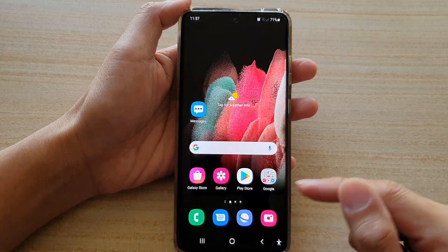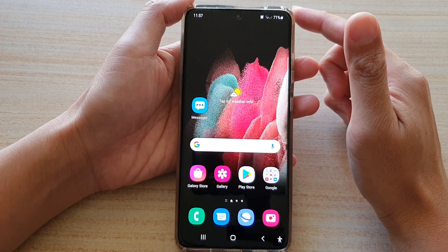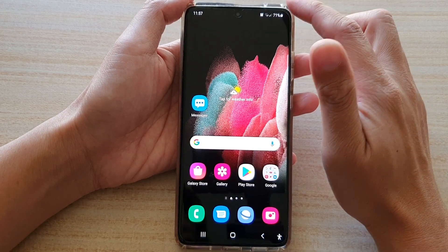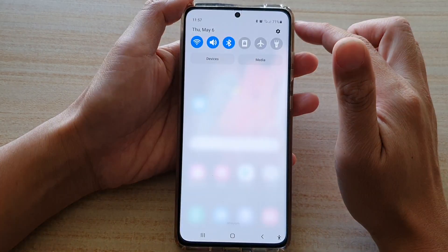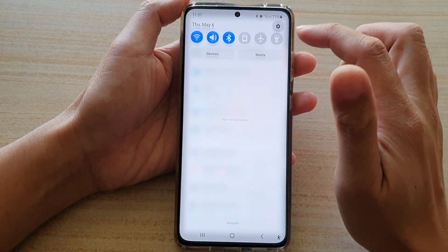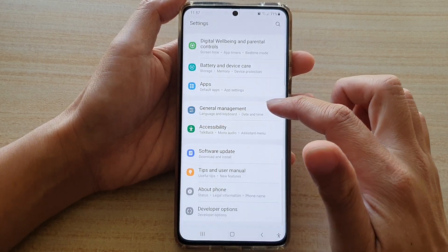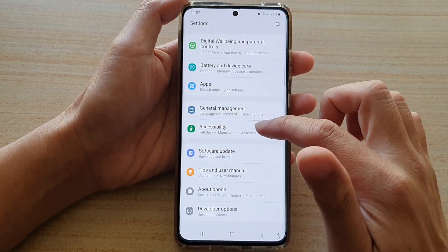First, tap on the home key to go back to your home screen. Then swipe down at the top and tap on the settings button. Next, go down and tap on accessibility.